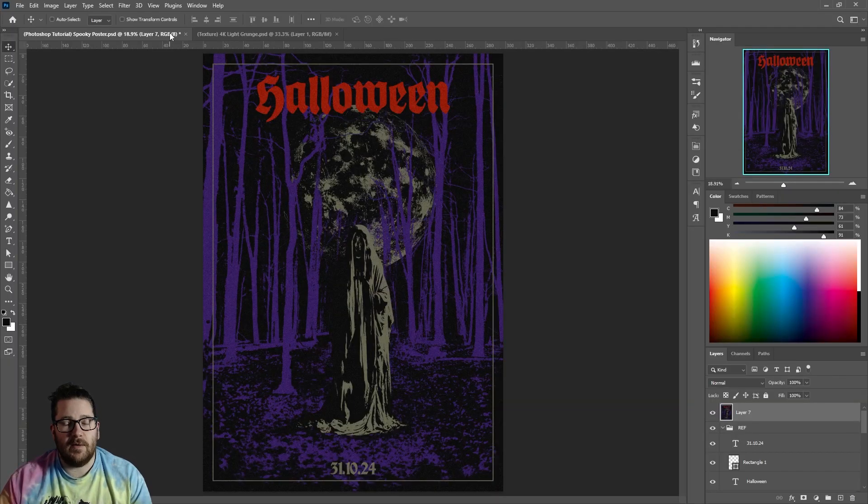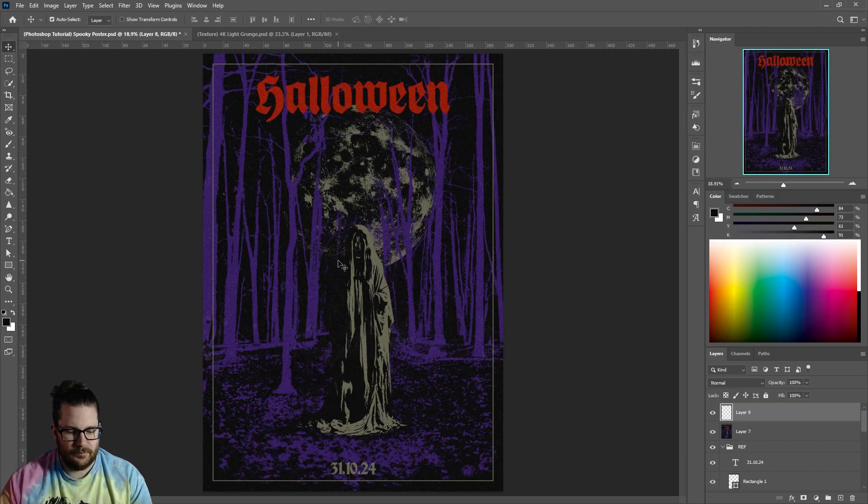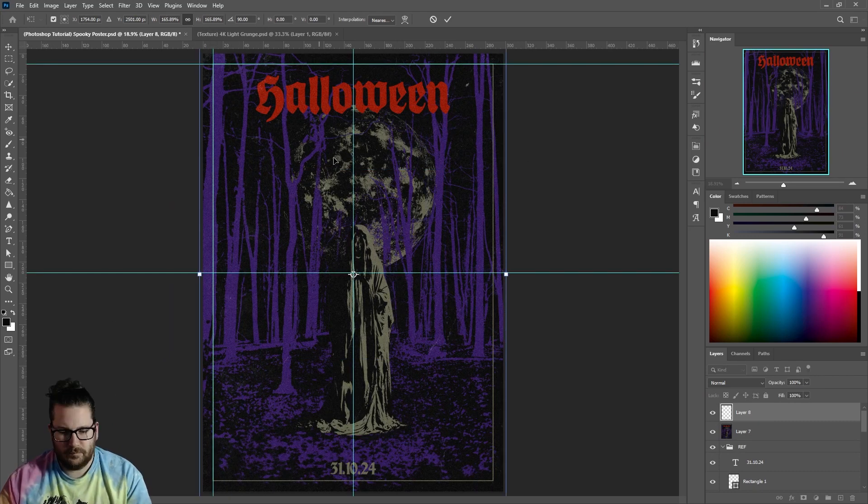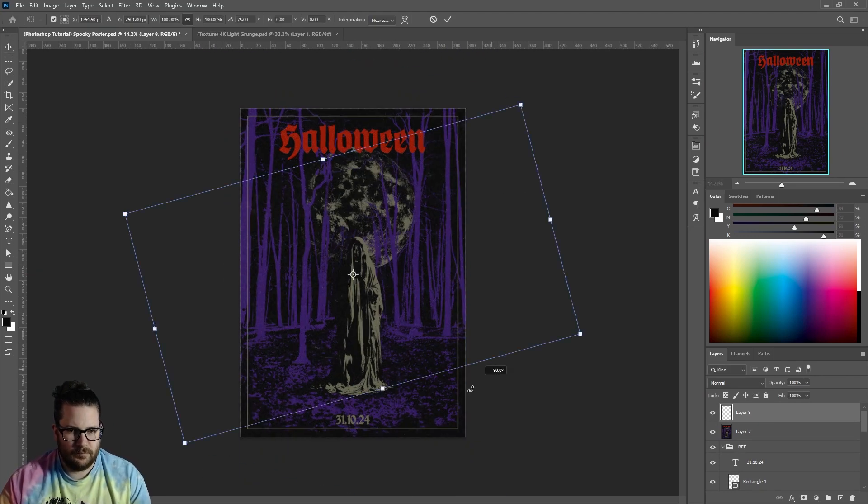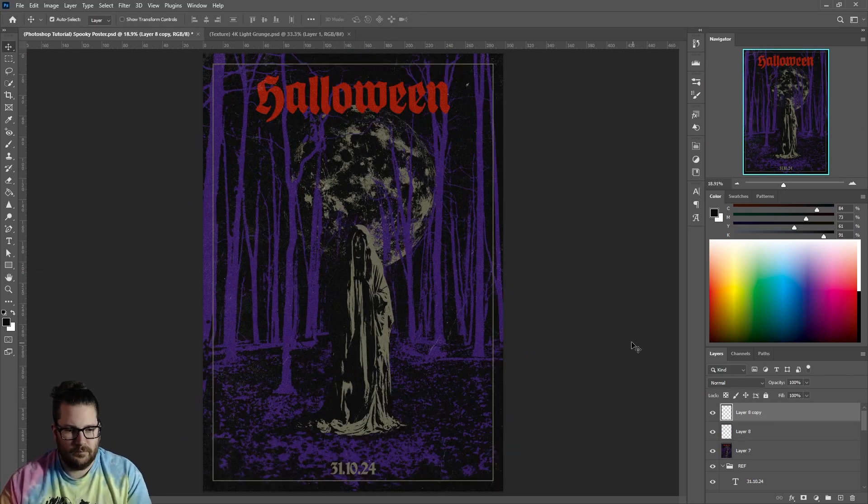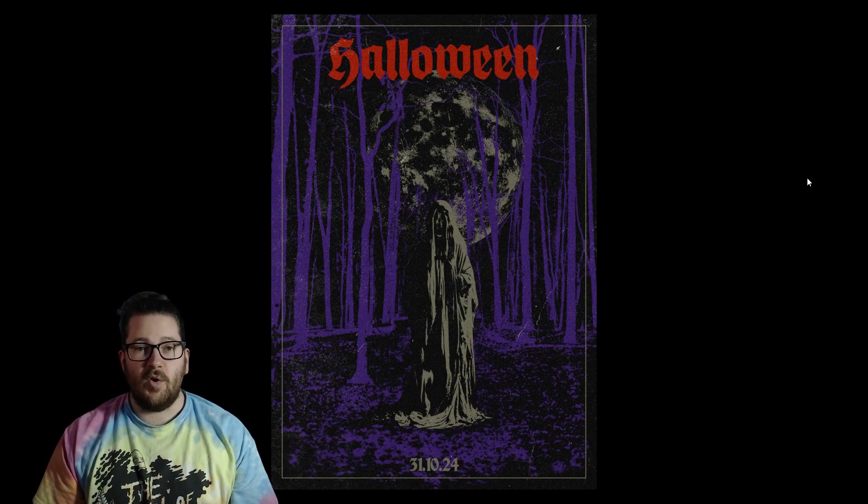You can also add a final layer of grunge here. Very cool, eh?